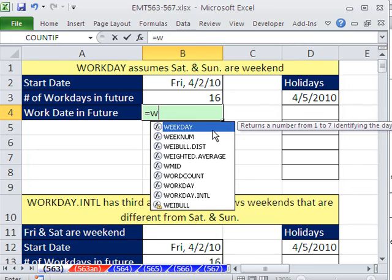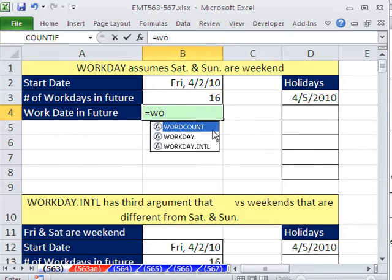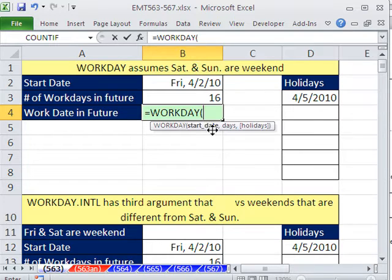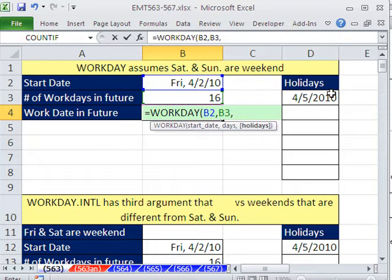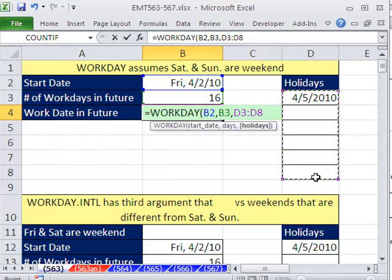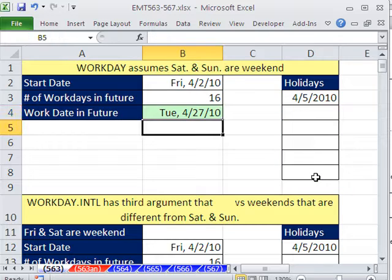So equals WORKDAY — it needs the start date, number of days, and the holidays if there are any. It's pretty simple and straightforward. Just like that, it says 4/27 will be 16 days in the future.